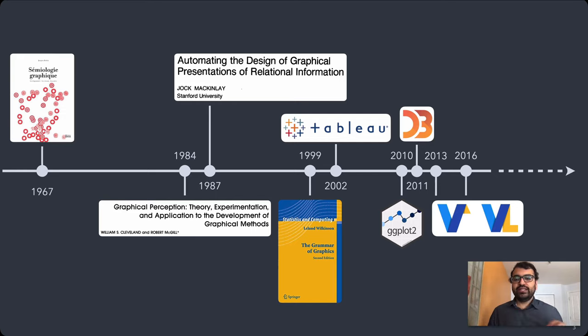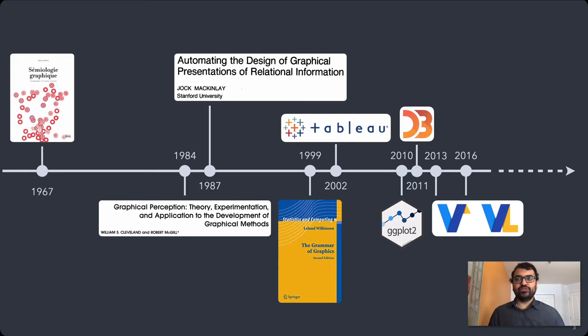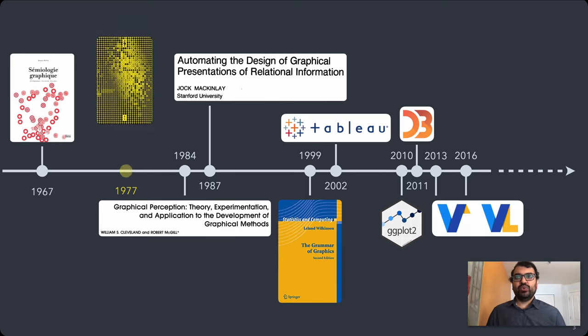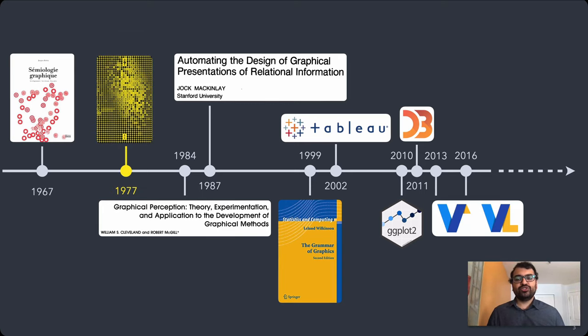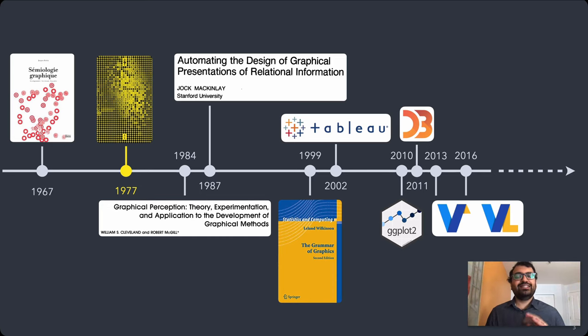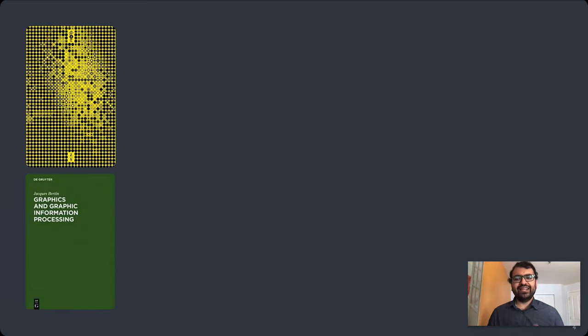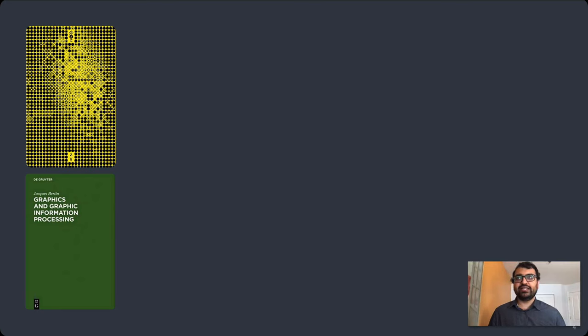Now this timeline is the most common lineage people trace for data visualization, but it often misses one key piece of work, which is the second shorter book that Bertin wrote, La Graphique, about a decade after the semiology. In English, the title is translated to Graphics and Graphic Information Processing.